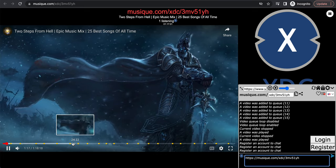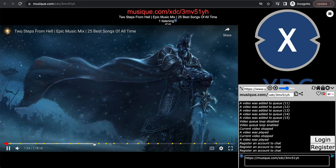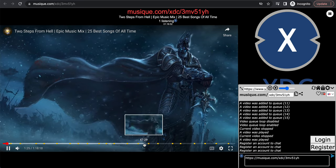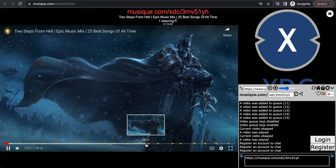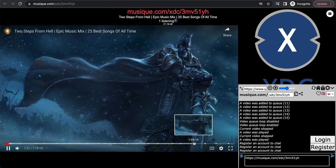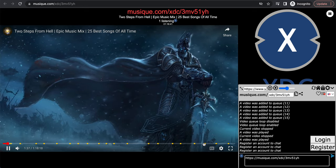I'll show you how the syncing works. Right here, it doesn't matter where you move the slider — it will always go back to the current timestamp. As you can see, it skipped to wherever I moved it and then went back to where it was before. It's always in sync, always back to where we began.